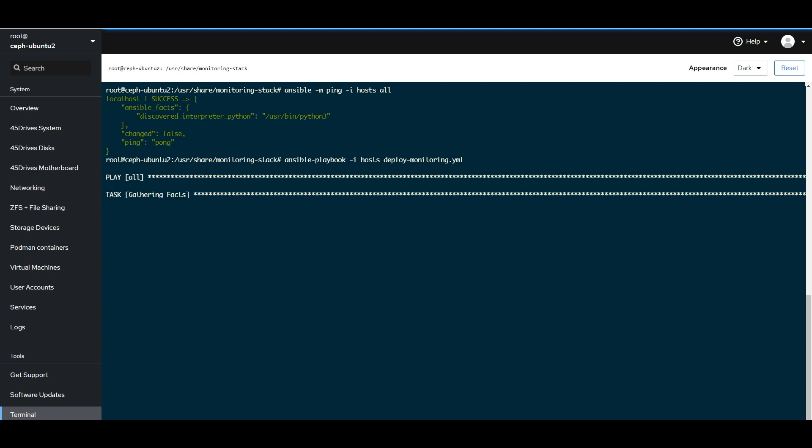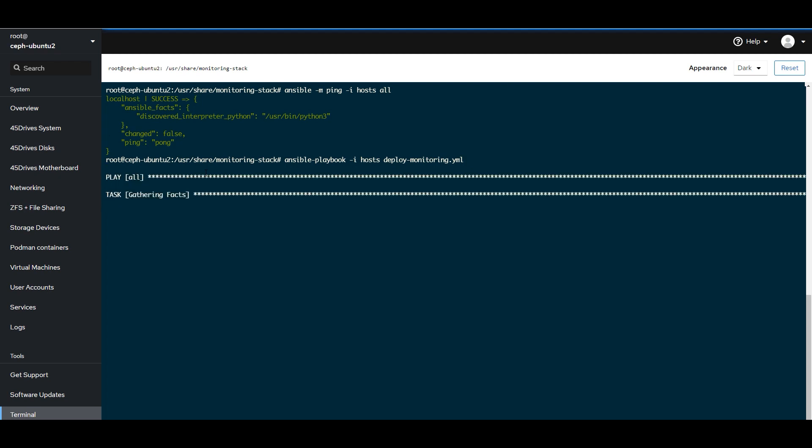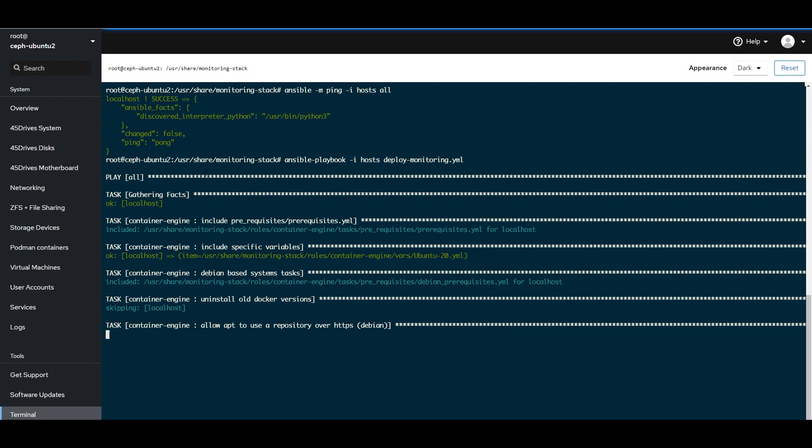So, what this playbook is going to do, I'll give it some color as it's running here. It's going to install the node exporter. Node exporter is a tool written by the Prometheus team that gathers and makes available a bunch of stats about your system.